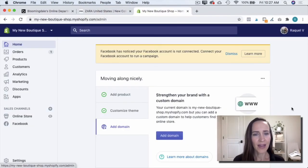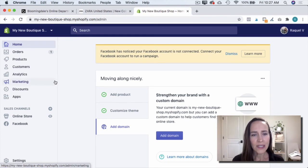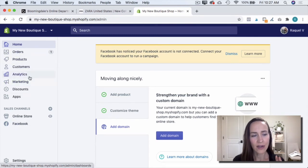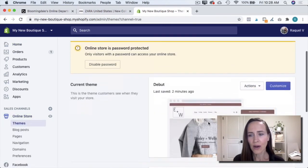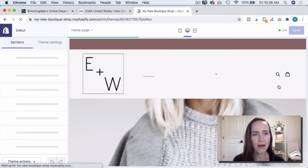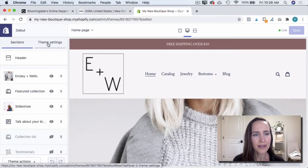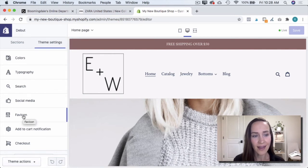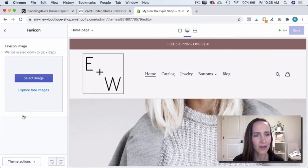Here we are in the Shopify dashboard. If you haven't logged into your Shopify site yet, go ahead and do that. Once you are in your dashboard, go ahead and over here on the left hand column, click Online Store. Then we are going to customize our theme. And once we're in our theme, we're going to click Theme Settings. Then about halfway down here on the left hand side, we're going to see Favicon. And that's where we're going to add our little logo.